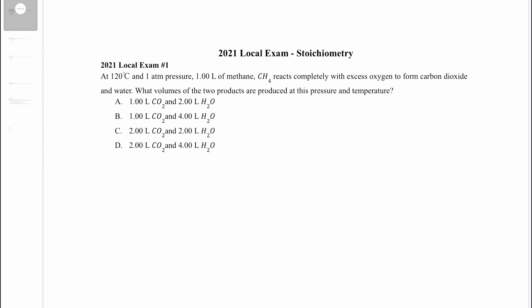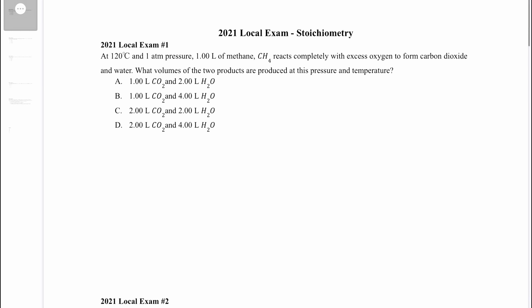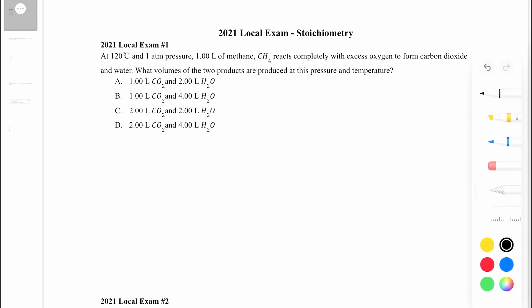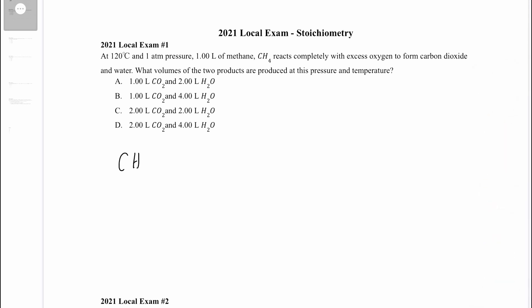At 120 degrees Celsius and one atmosphere of pressure, one liter of methane reacts completely with excess oxygen to form carbon dioxide and water. What volumes of the two products are produced at this pressure and temperature? It helps to write the chemical reaction: CH4 reacts completely with excess oxygen to form carbon dioxide and water.